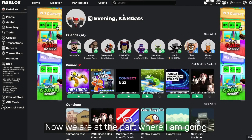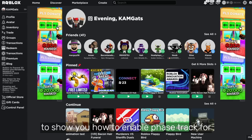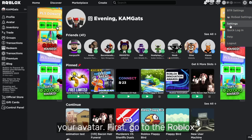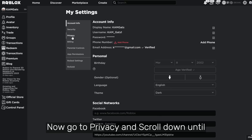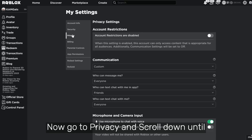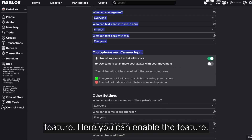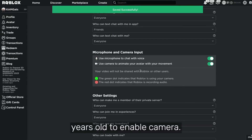Now I'm going to show you how to enable face track for your avatar. First, go to the Roblox settings, then go to Privacy and scroll down until you find the voice chat and camera feature. Here you can enable the feature. Your account has to be at least over 13 years old to enable camera.